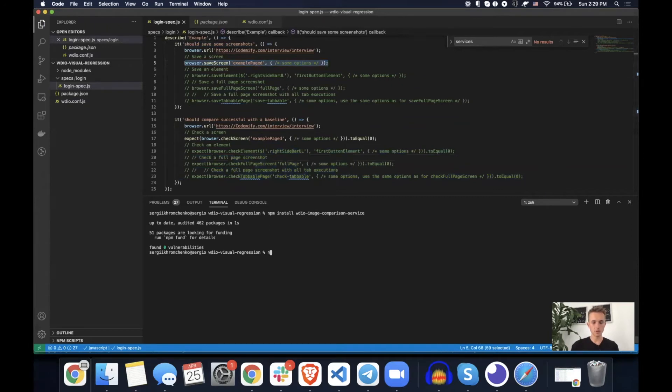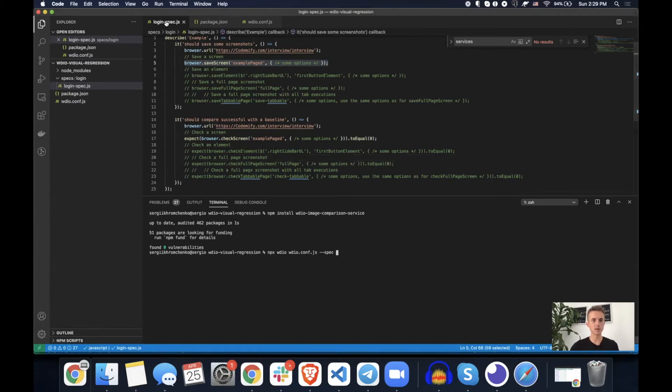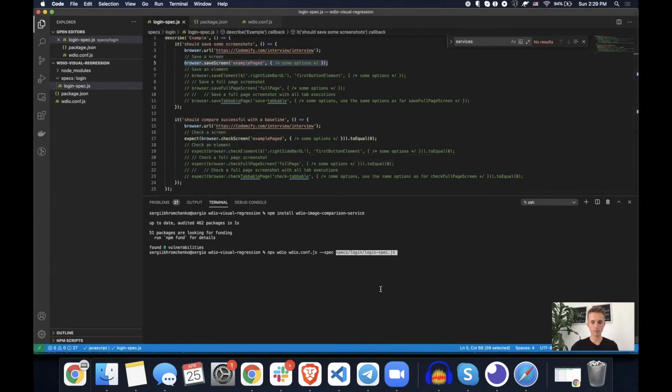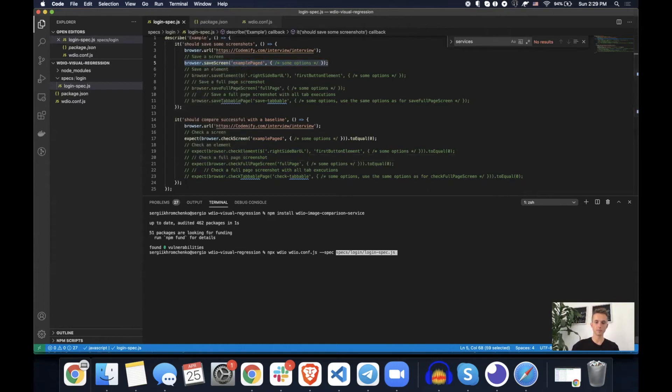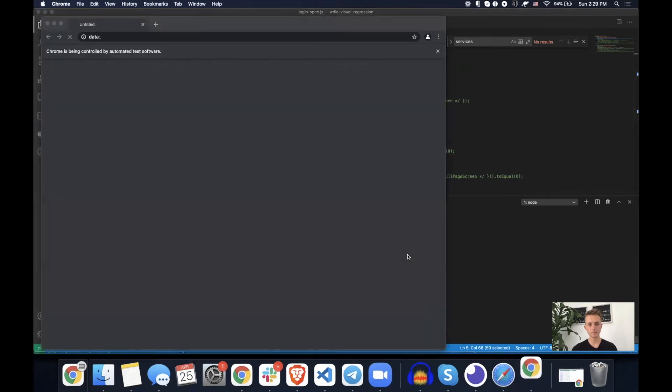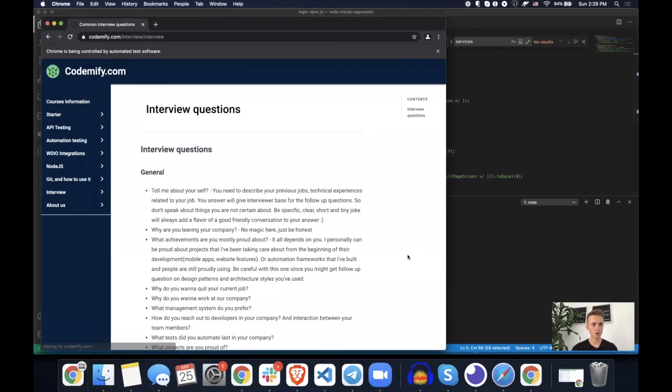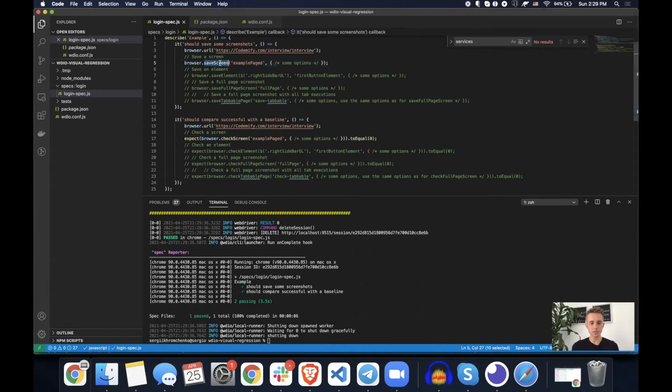So let's run it by typing npx, run the wdio and then this configuration file dash dash spec, which is a filter. So we're just specifying that we're going to run only one spec file. And then I just copied relative path as you saw and paste it in here. Okay. Let's scan enter and see what's going to happen. So we're opening first one, second one, boom, pass.